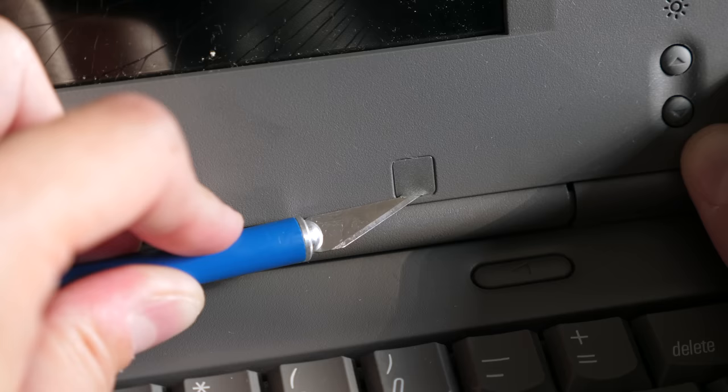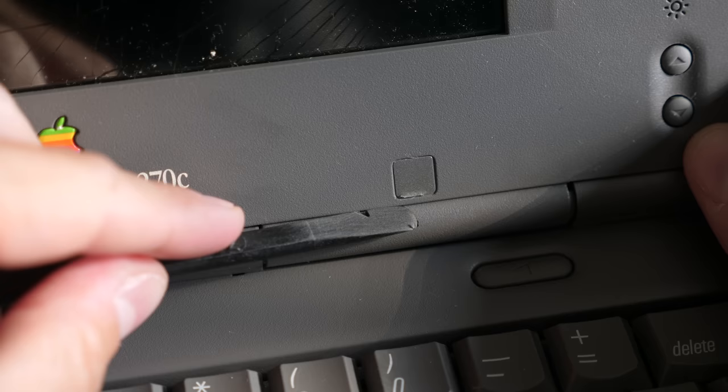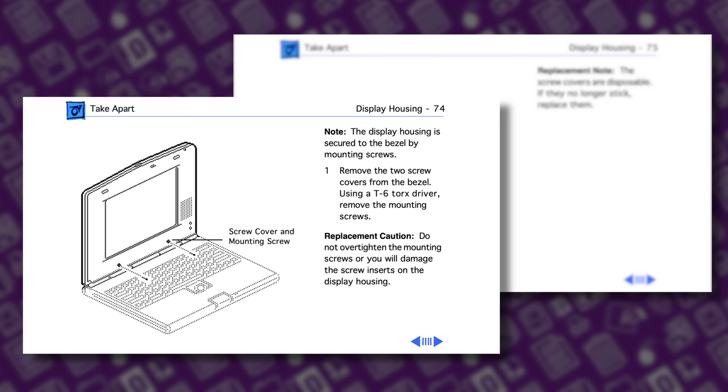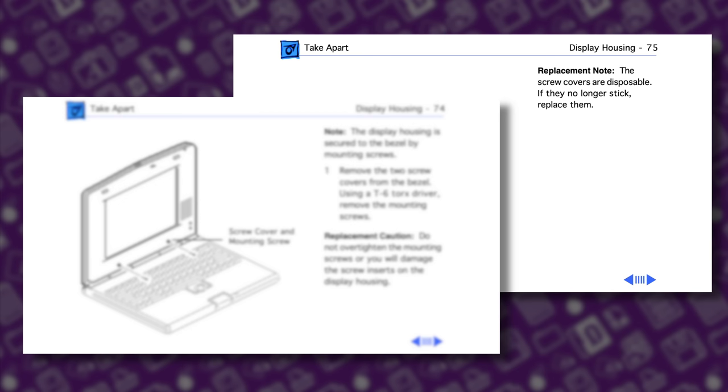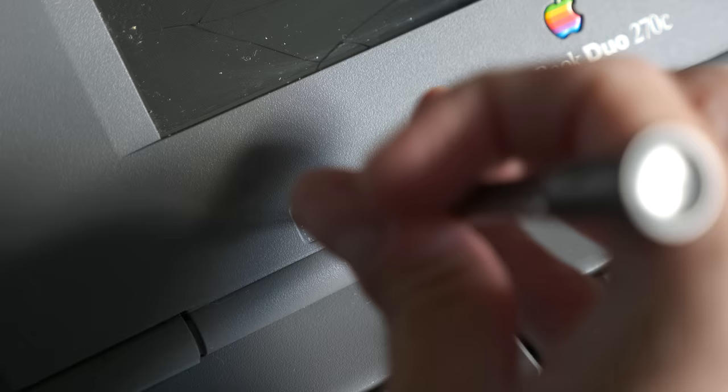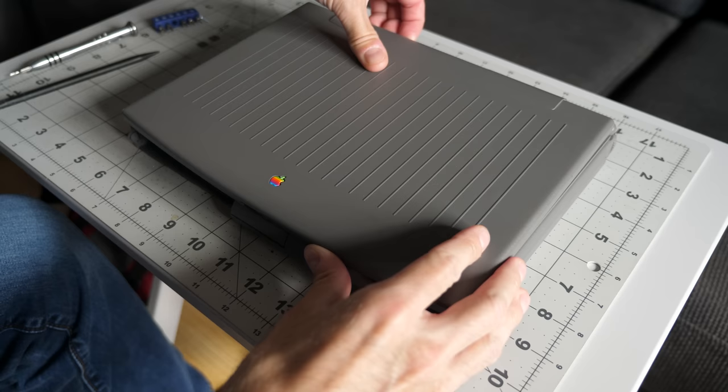I started by peeling the screw covers off with a craft knife. These are unfortunately very thin, and I tried not to damage them. In the service manual, these are called out as being disposable, and they should just be replaced with new ones when removed. But good luck finding some new ones in 2020. I took out the T6 screws under those covers, then closed the lid, and popped the back housing free.